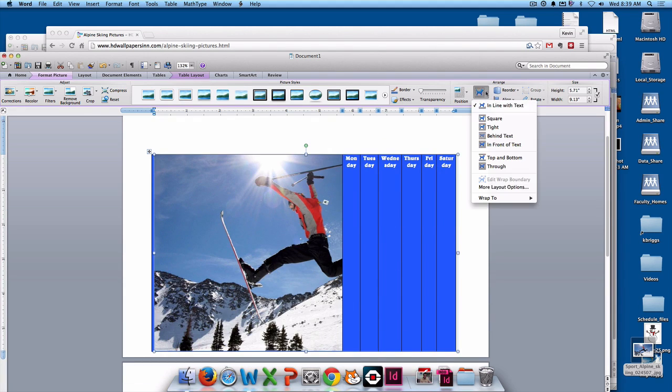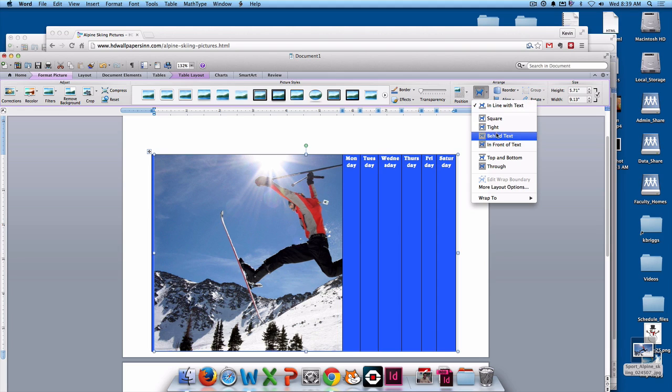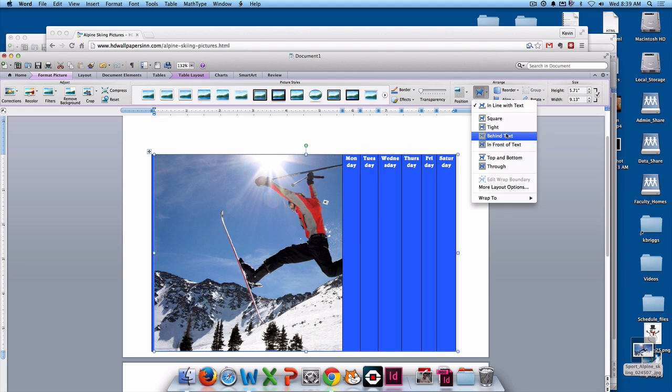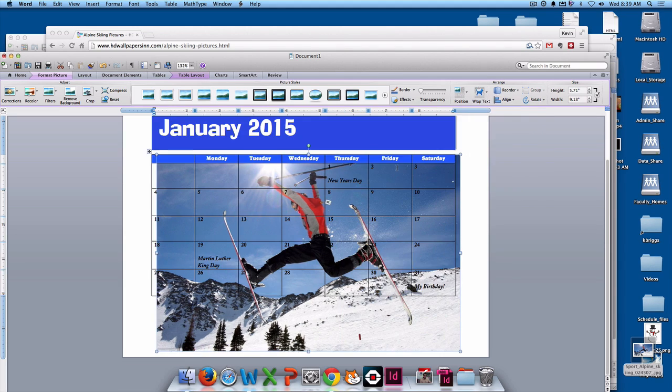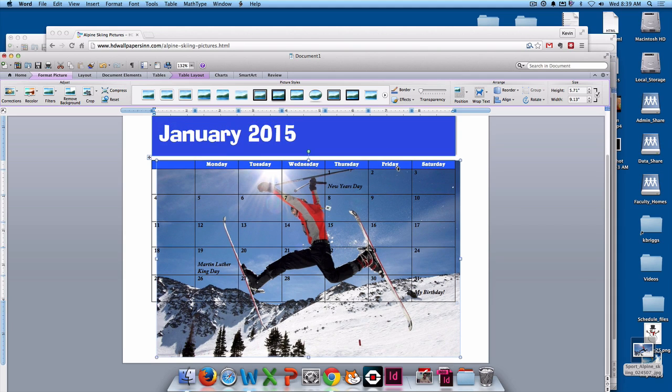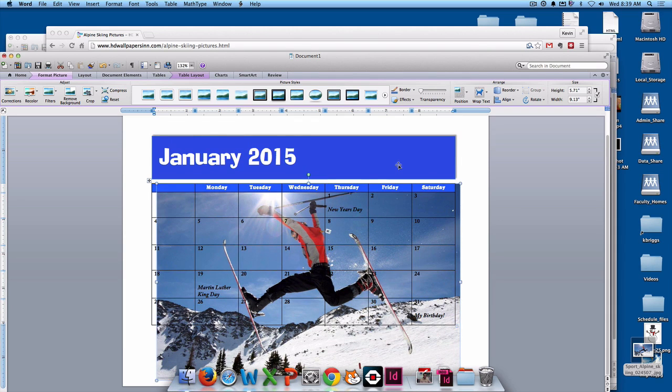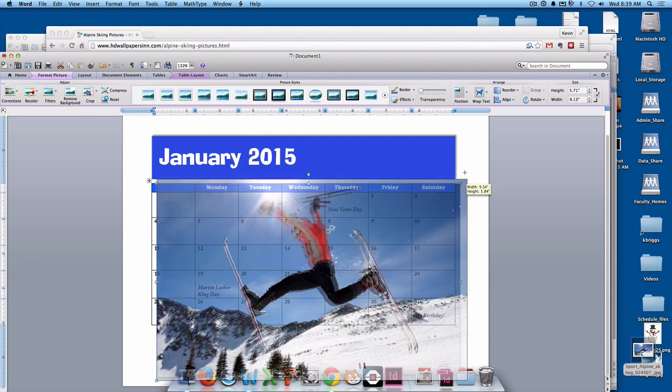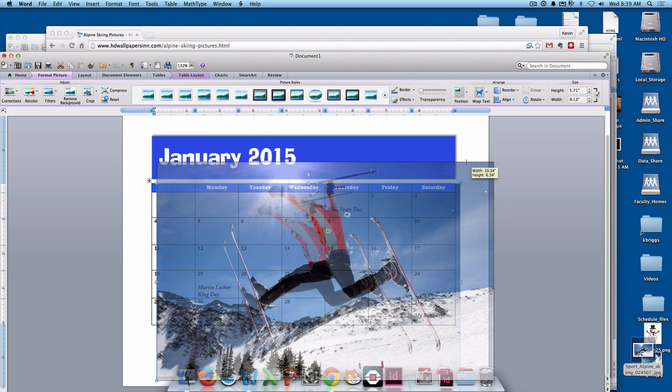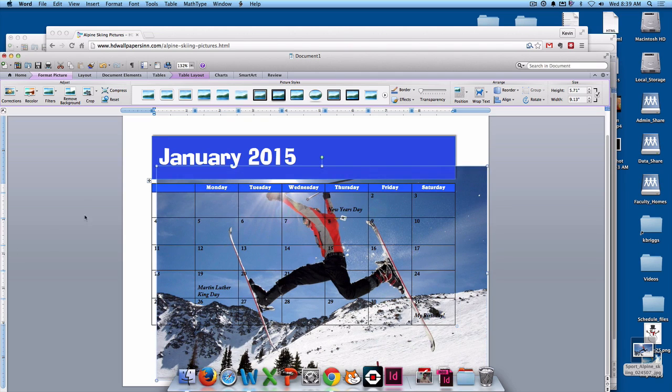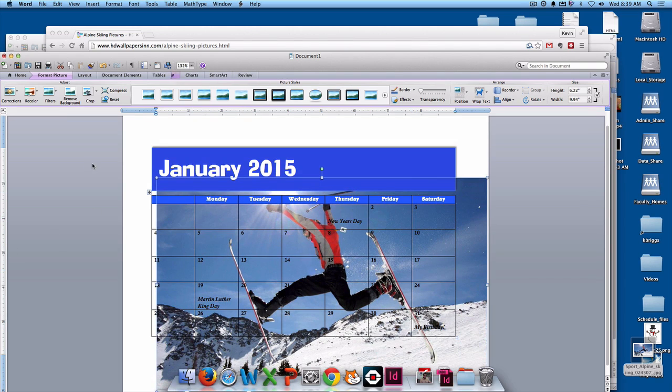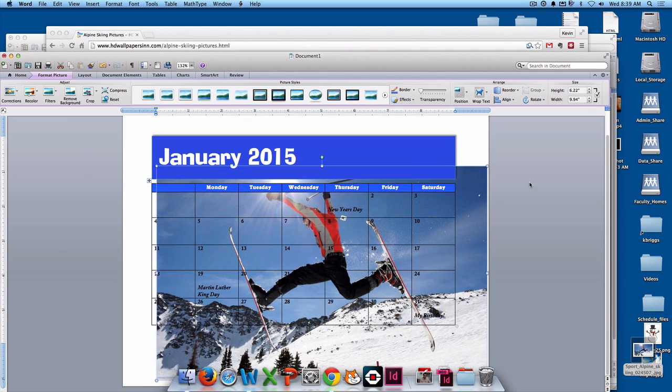We definitely want to do that. We don't want it like this. If we go up here to wrap text, I want to have this behind the text. But if you want to do something different, like you don't have to have this picture as your background. If I just have it go behind the text, you can now see that it is behind the text.